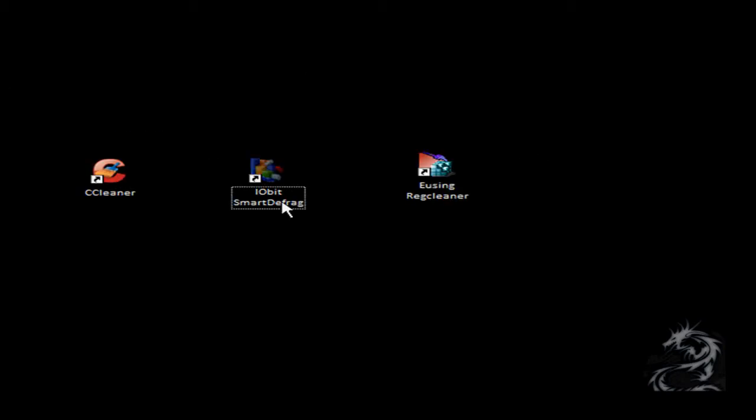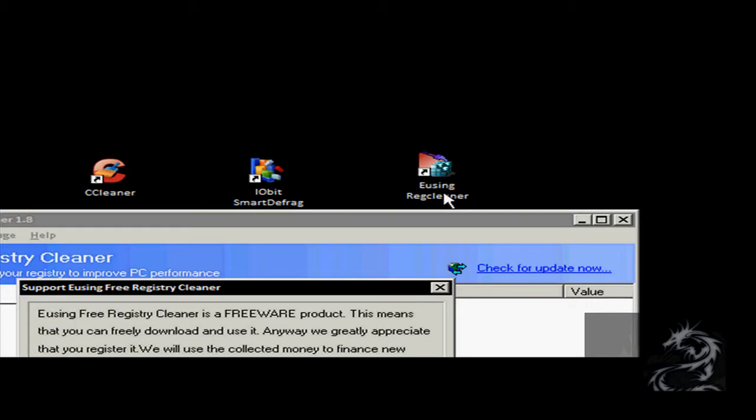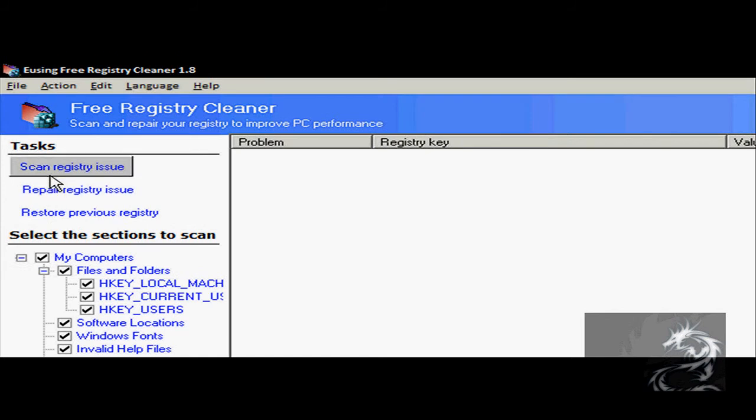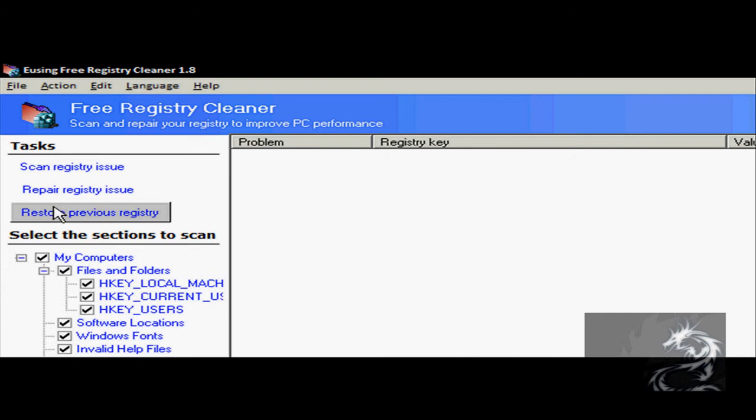The disk defragmenter defragments your hard drive and helps to gain more space and increase PC performance. The next is Eusing Registry Cleaner. Eusing Registry Cleaner scans for registry issues on your PC and